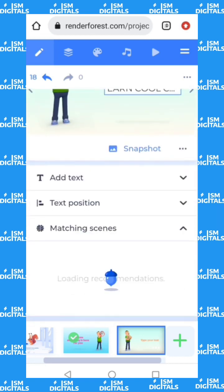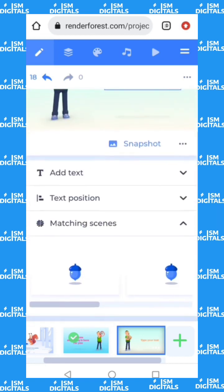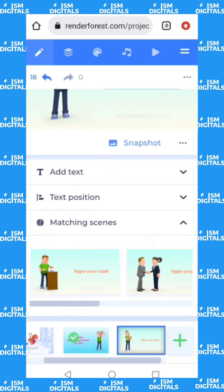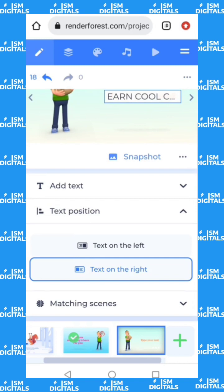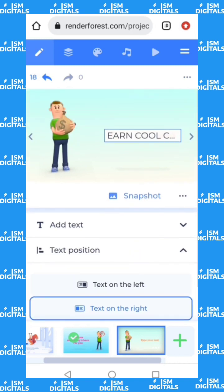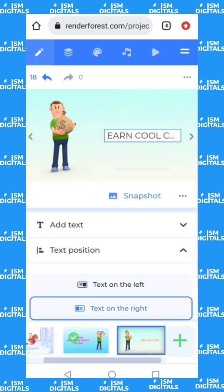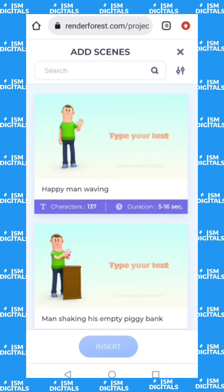You can check for matching scenes if the current one isn't suitable — just click here and check for matching scenes. You can also change the text position, for example to the left, so the avatar goes to the right and your text sits on the left.